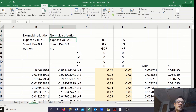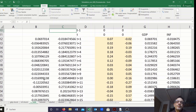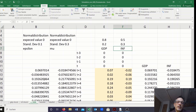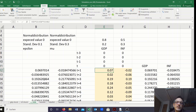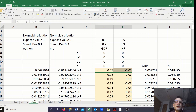Then we have a normal distribution with expected value of 0 and standard deviation of 0.3 for the mu variable, also with about 5000 observations. We are assuming that at t-3, t-2, and t-1 the process is in equilibrium. Then in the first step a GDP shock and an inflation shock occur. These shocks at t+1 are equal to the error terms because before the system was in equilibrium.